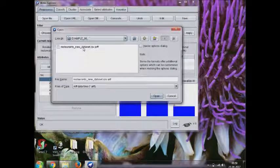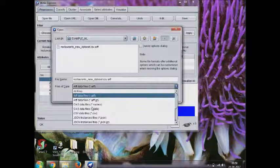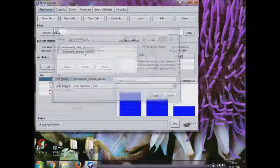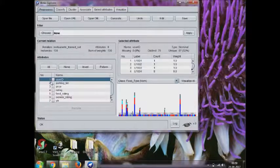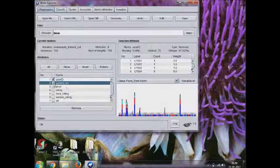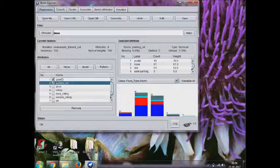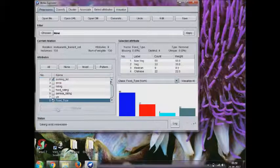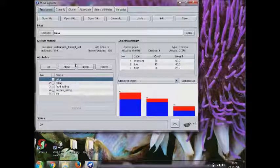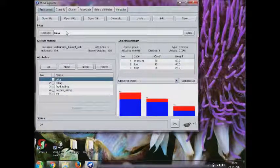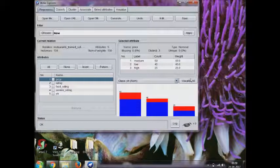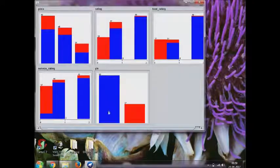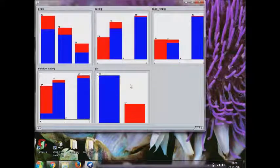Which will be used while prediction. Now we need to open the train dataset which is in CSV file format and remove the same parameters which you have removed earlier, and then go to classify.